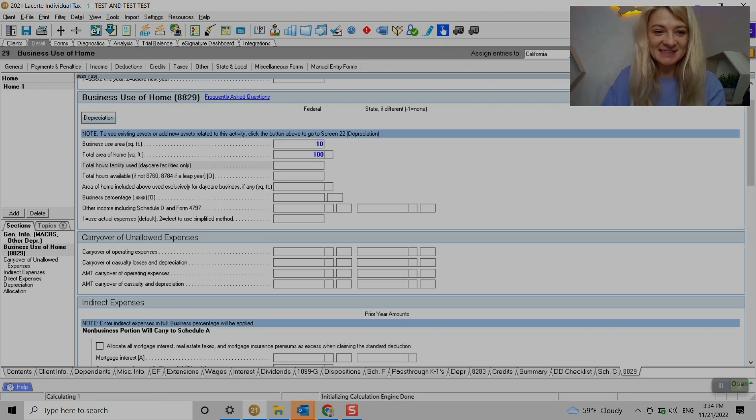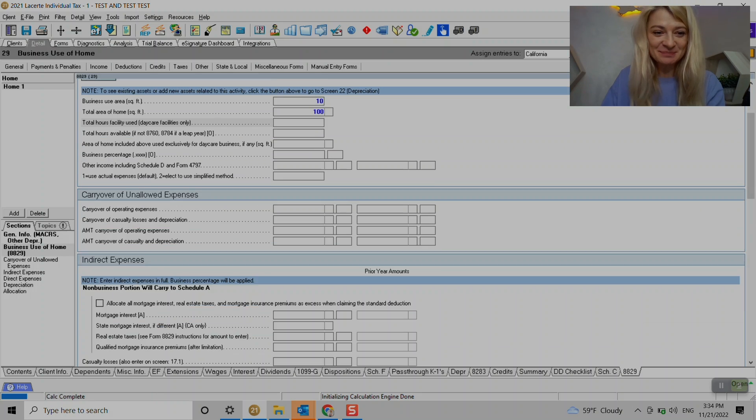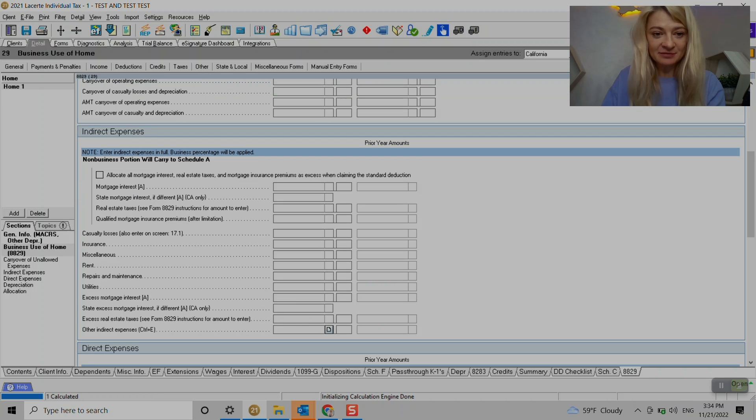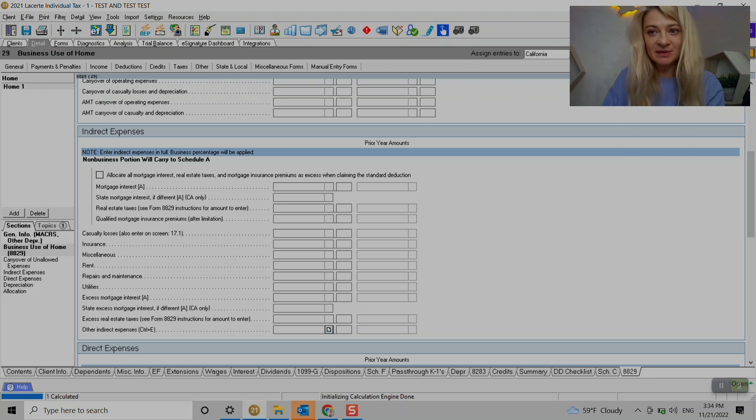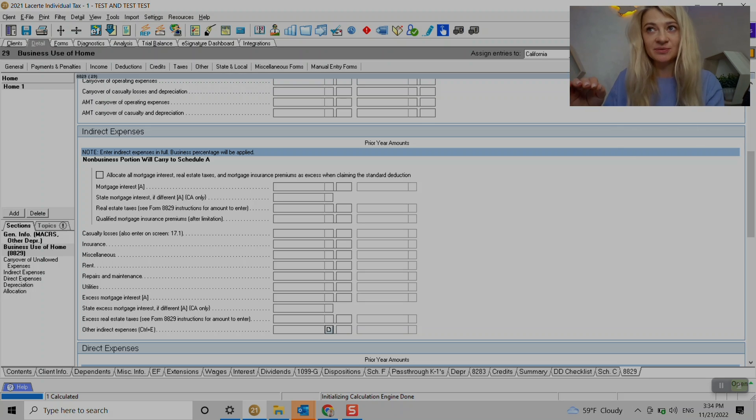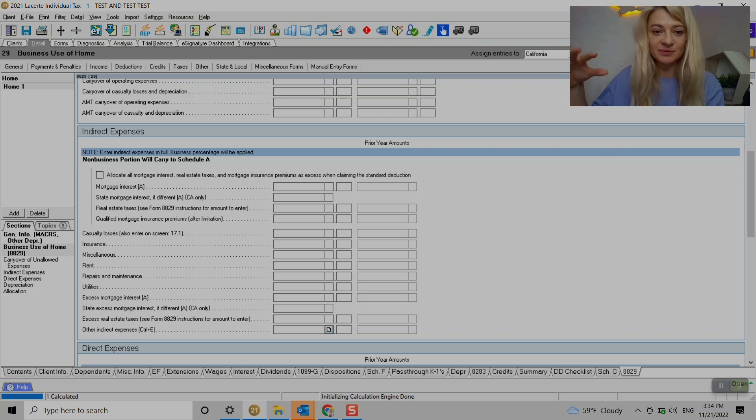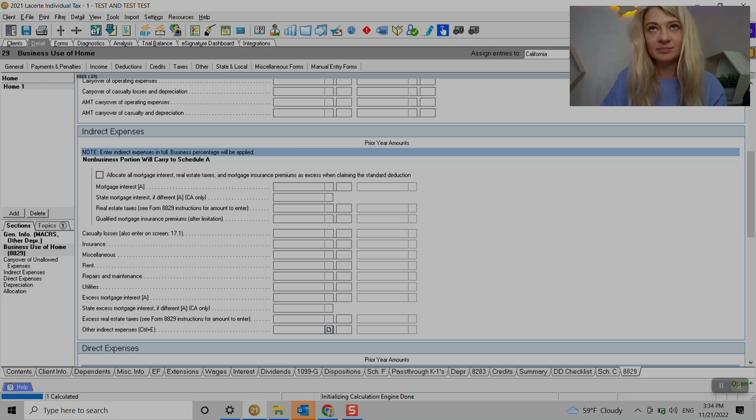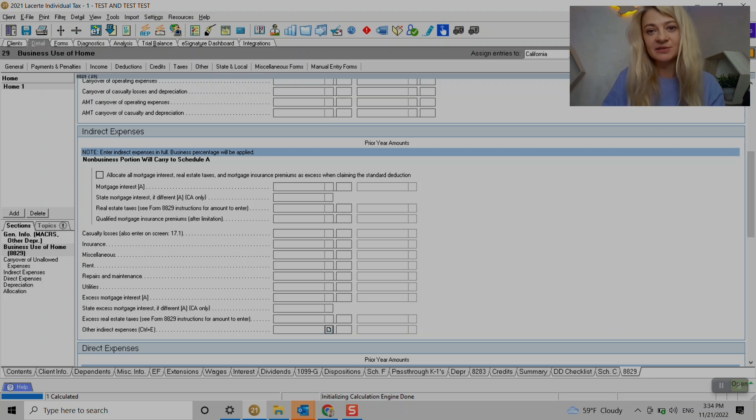There's any carryovers if needed and here we enter indirect and direct expenses. So indirect is related to not necessarily related to specific area used for business, but it's just related to all of the house that part of it is used for business.